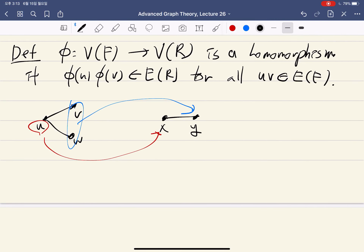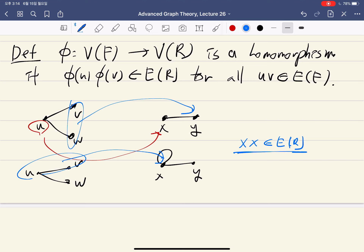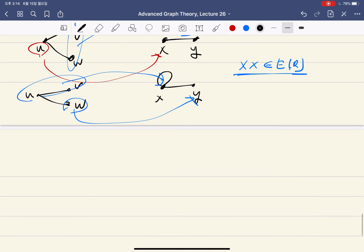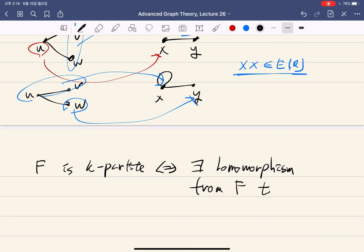Sometimes we allow the graph R to have loops. For example, if R has a loop at X, then we can map both U and V to X — since X-X is a loop, this is still a valid homomorphism. This concept has many uses in graph theory. For example, a graph F is K-partite if and only if there exists a homomorphism from F to K_K.